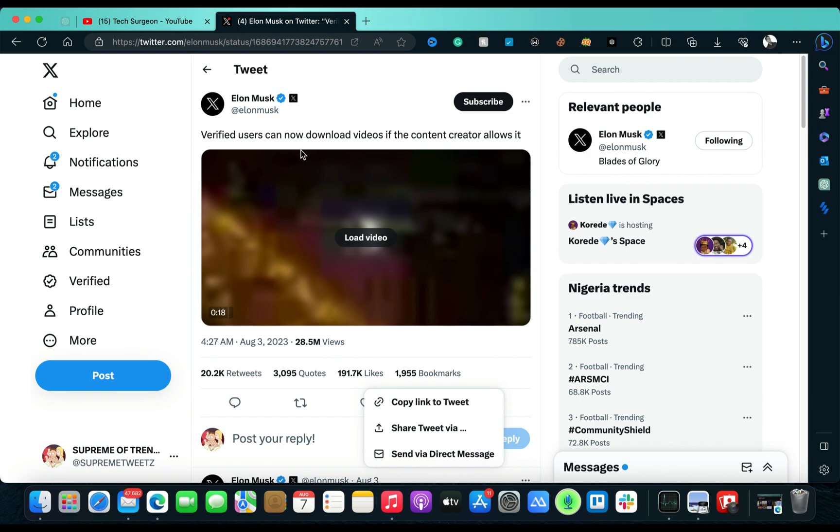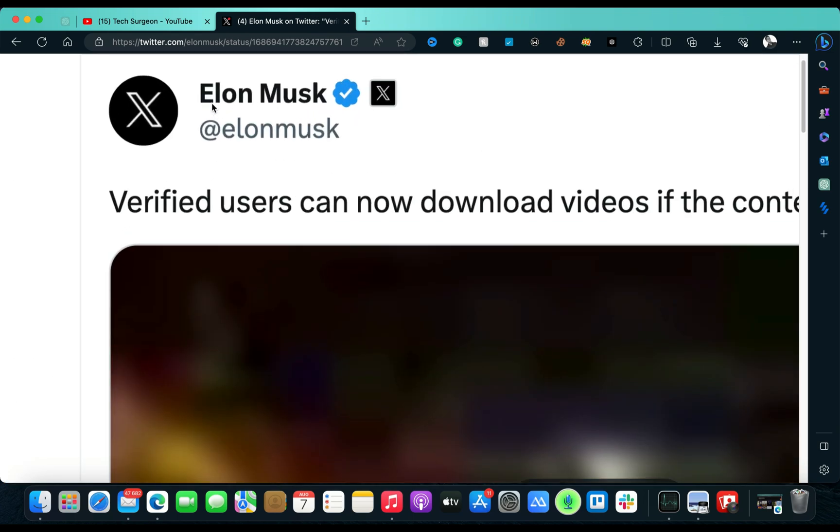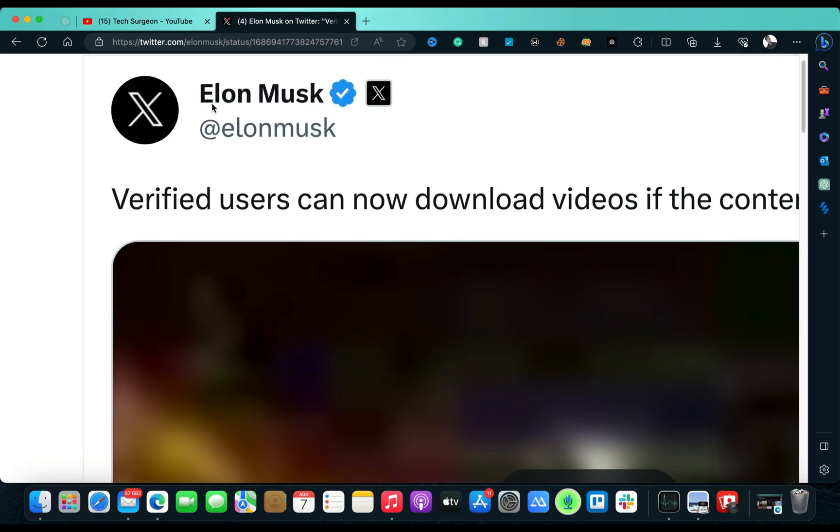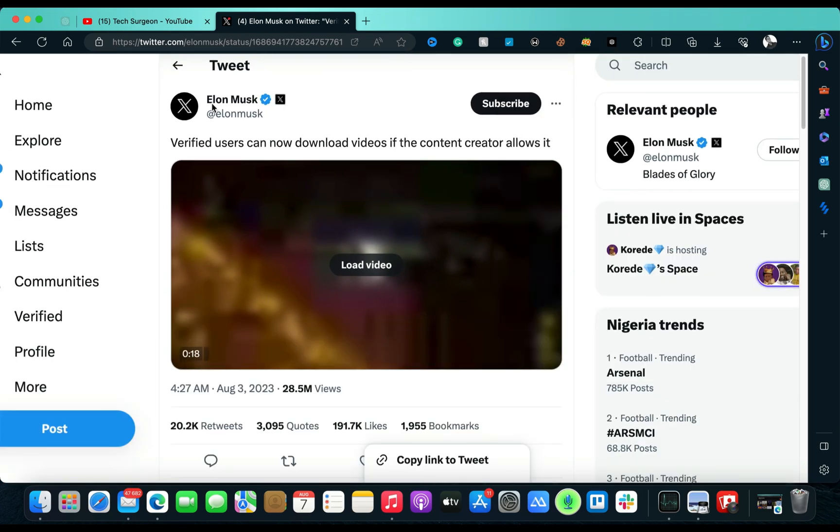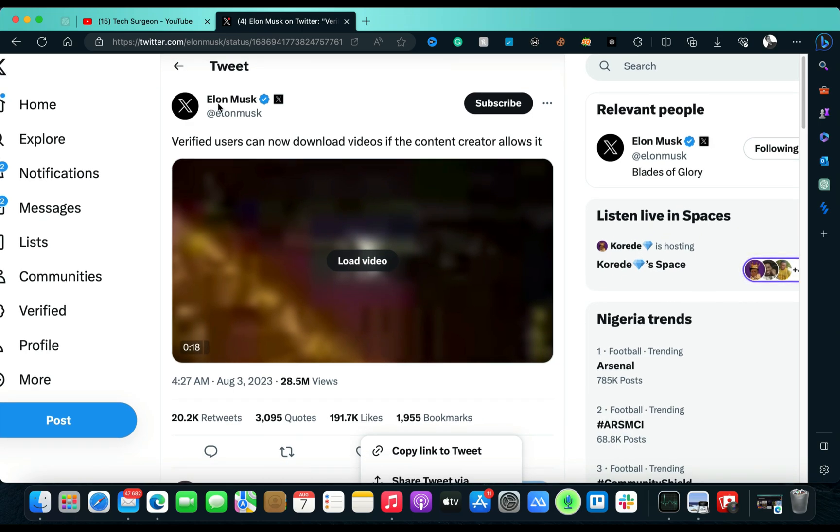That allows you to download video if the content creator of the video allows you to download this video. But then this doesn't really favor the majority of Twitter, which is the majority of people that did not purchase the Twitter Blue subscription.